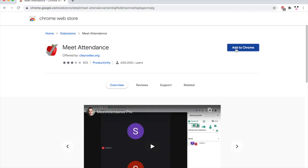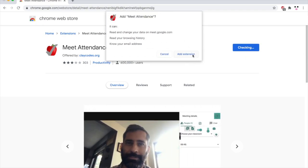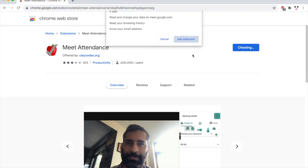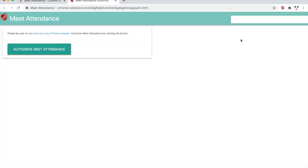Click add to Chrome once you're on this page here. Then click add extension. You'll need to authorize it. It will come up and say authorize Meet Attendance. You want to click on that.